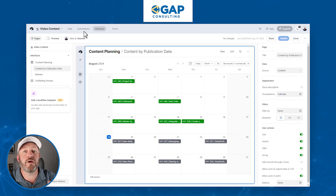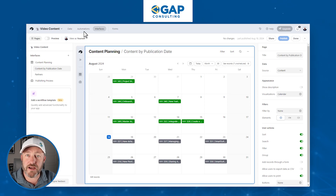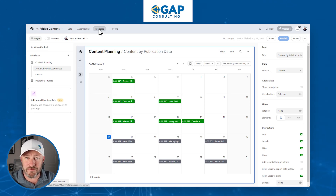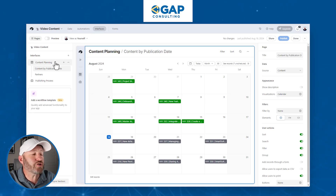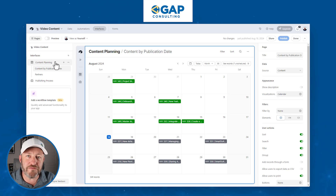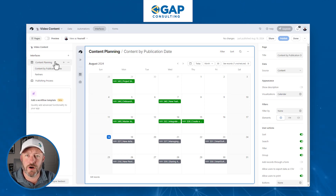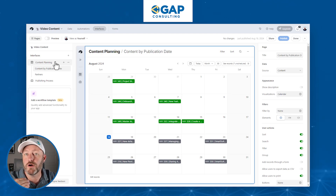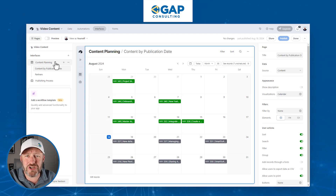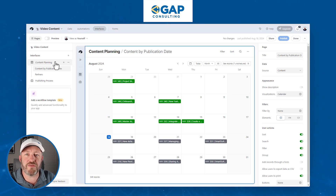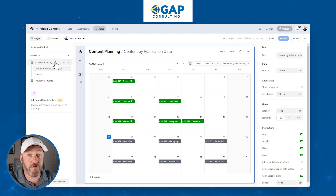The third component is how we share that information — and we have a lot of control over how we share it. This is called interfaces. You can have multiple interfaces on the same database, and multiple interface pages inside of an interface. Think of an interface as a folder of pages, where each page has its own unique way of showing data and its own permissions — what you can see, what you can edit.